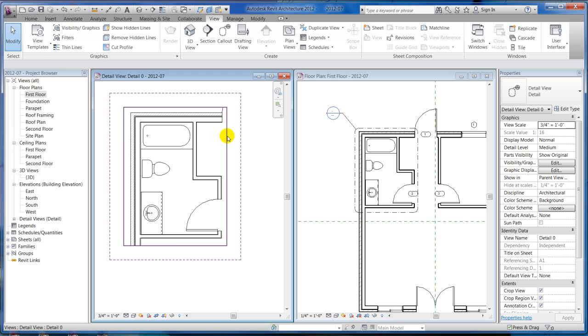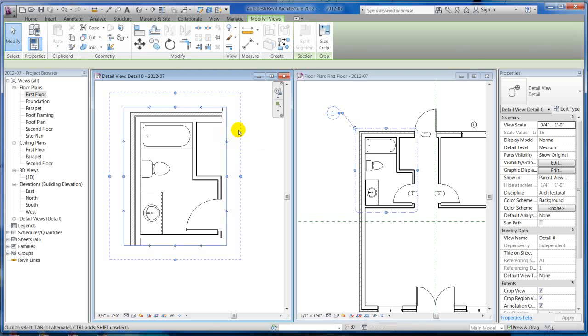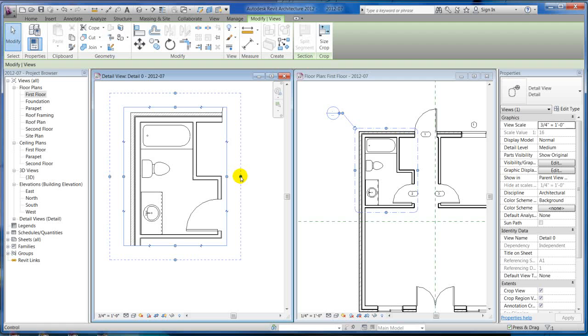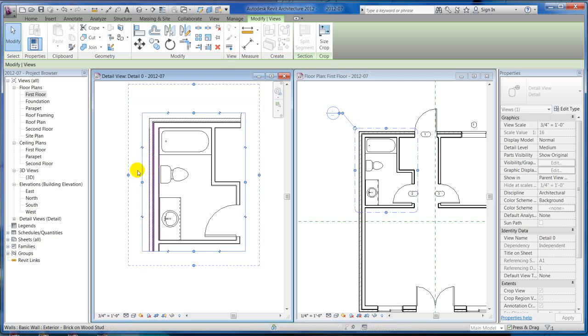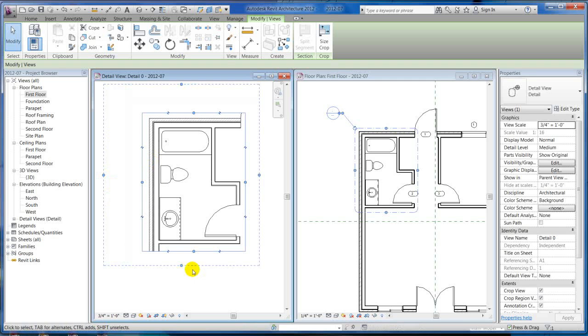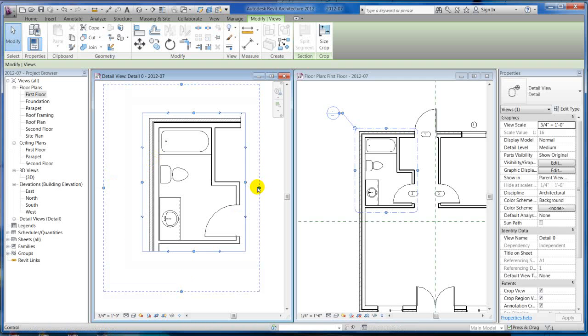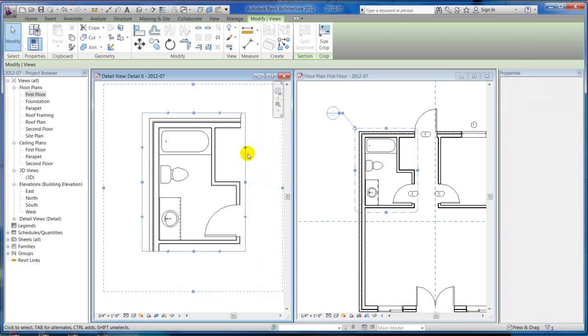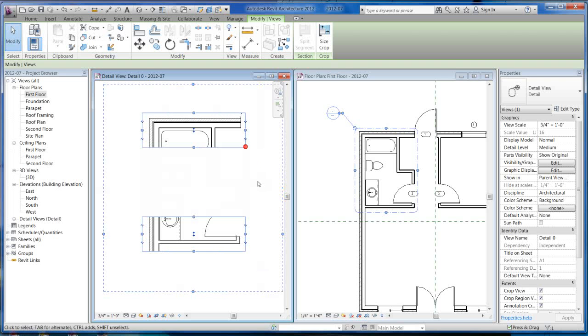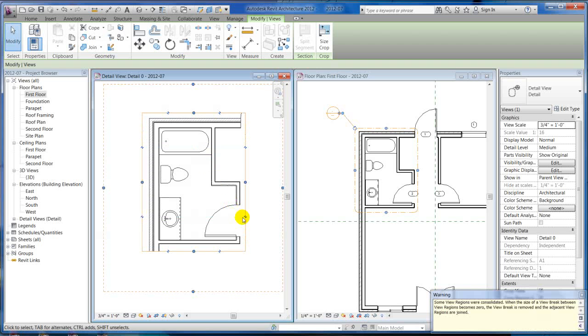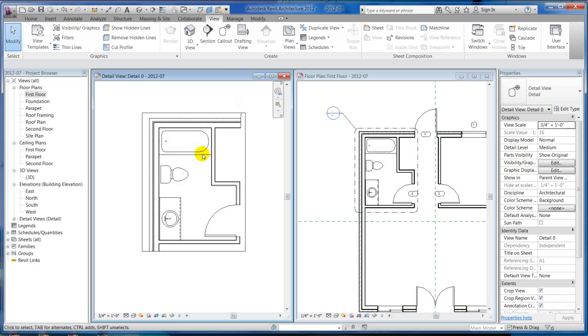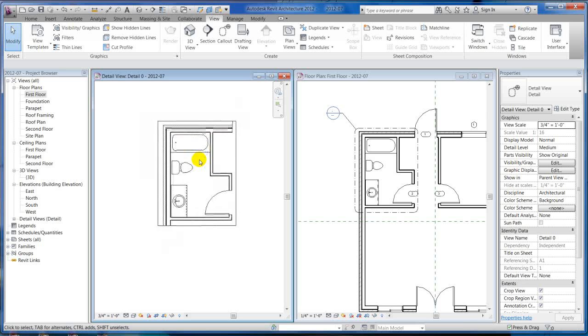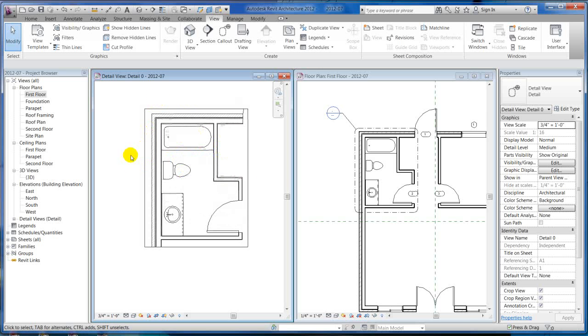You've got your crop region with your annotation crop region just like anything else. If you select it, I can make the annotation crop region bigger just by stretching it out. You can split the view if you wanted to, which I really don't want to on that call-out, but I could. There's your call-outs. It's pretty simple. You can annotate and dimension this just like you did the floor plan. You can get into more detail and put it on the sheet at a different scale.